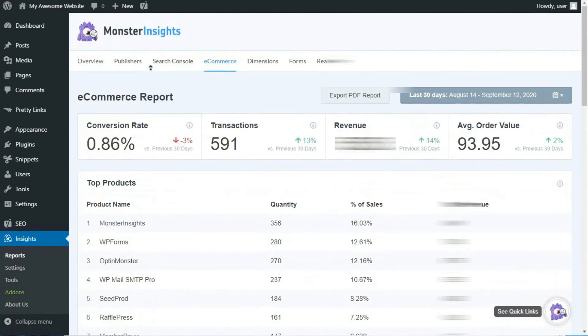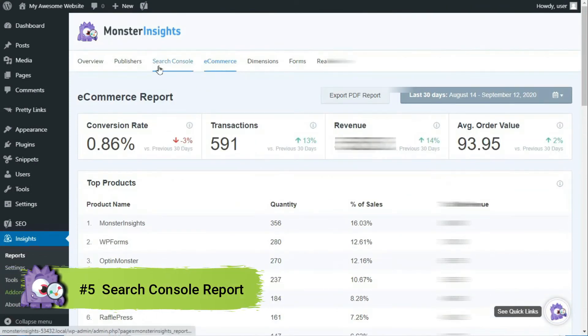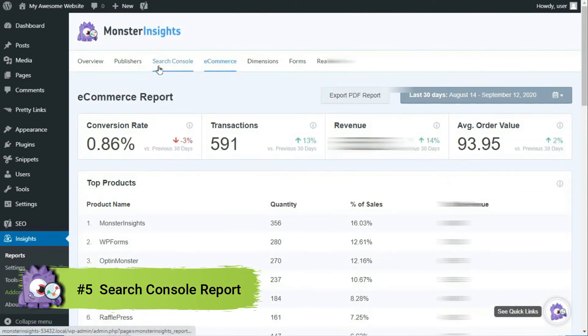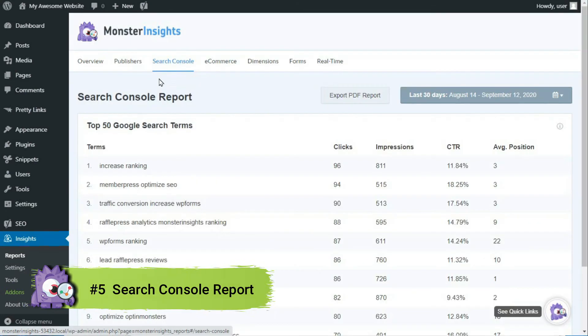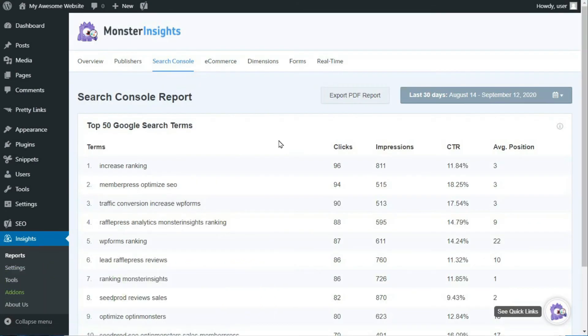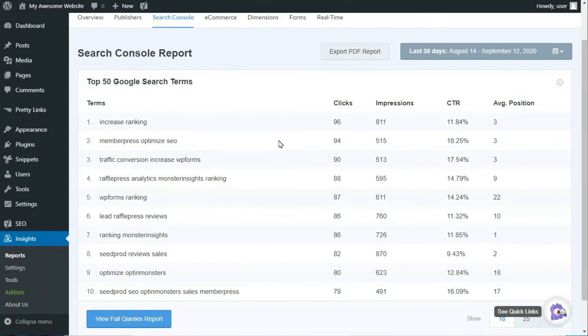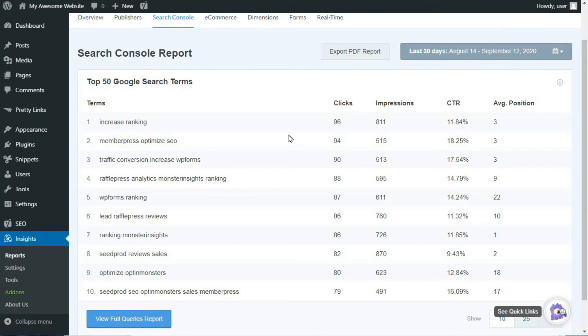The Search Console report shows you the top 50 Google search terms your site's ranking for. Using this report, you can view which keywords are driving traffic to your site. This report helps you with your keyword research and SEO. If you're new to Search Console, see the link in the description to read our step-by-step tutorial on how to configure and use Google Search Console.